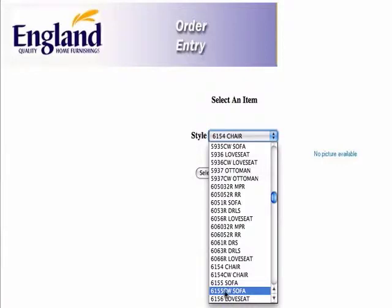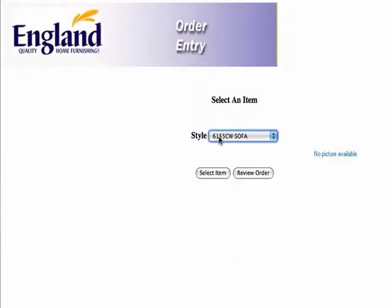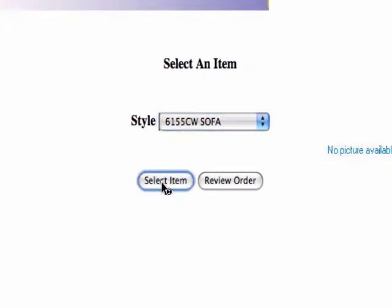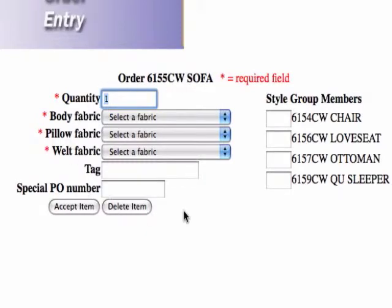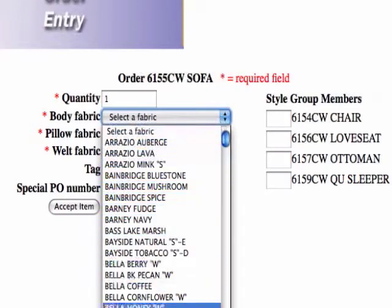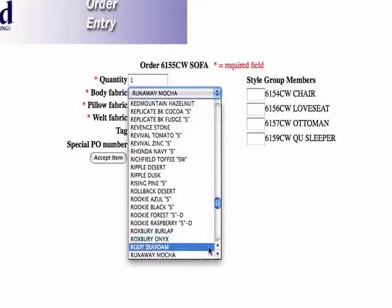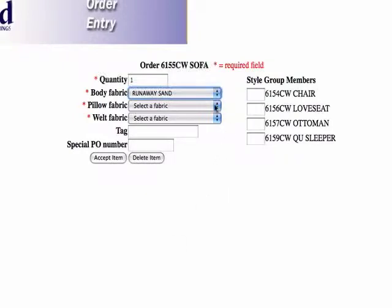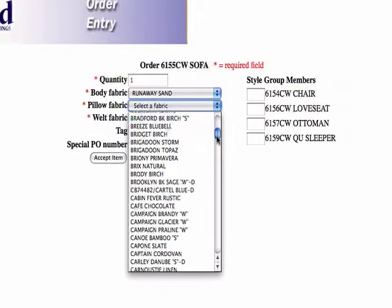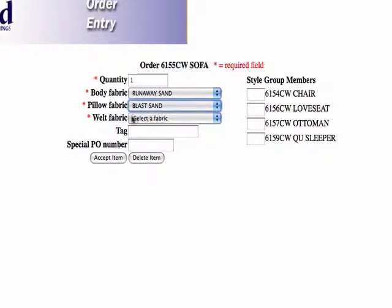Let's do this one — let's do 6155 with the contrasting welt sofa. So after we have that, that's the one I want, I'm going to select that item. And now this brings up the fabric selection. What you do is you just click on the fabric — again, it's alphabetical. But let's say we just want to type in, if we know we want it, let's say runaway sand. There's runaway mocha, but if I click it, I can just go down one more and there's runaway sand. And let's do blast sand pillows. And then for the welt fabric, let's do runaway mocha. I just typed 'run' in and it gave me the runaway mocha.